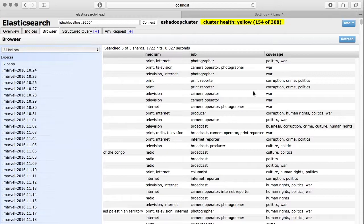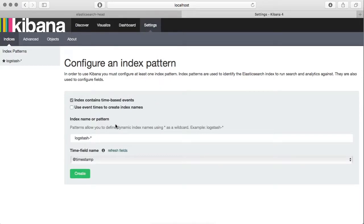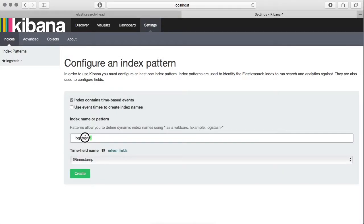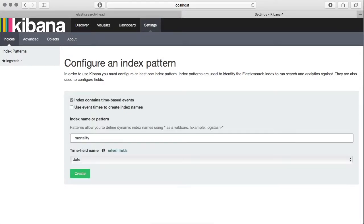For this purpose we will create a histogram chart, so let's start Kibana. On Kibana click on settings, and here you need to specify the name of your index. In our case it is mortality, and the next field is time field.